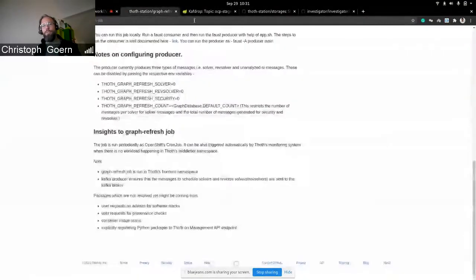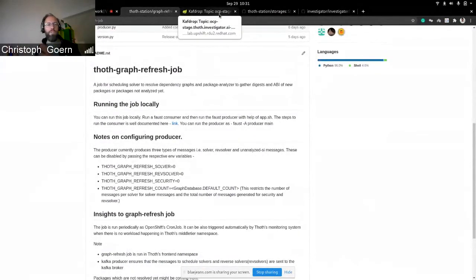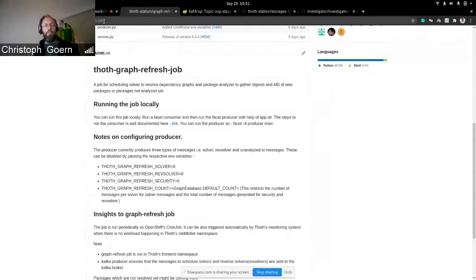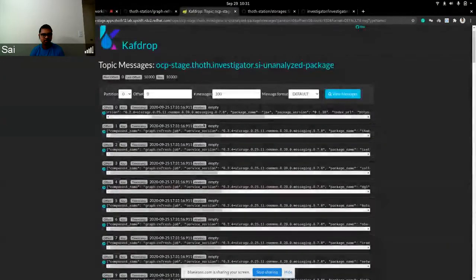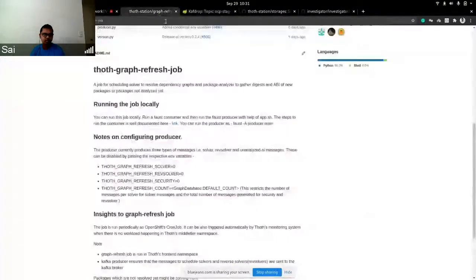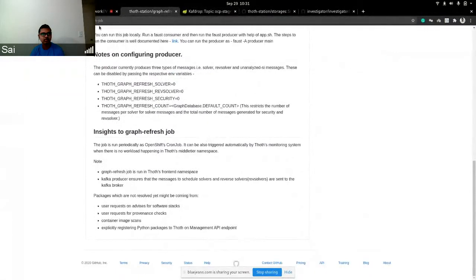We've talked about metrics before. Do we know how many messages flow through our system? Do we have some kind of histogram? Can we easily do that, or is Kafka not exposing these things? We do collect metrics — we were previously collecting metrics for the number of jobs we're running — but right now we can collect metrics on the investigator side as a consumer to see how many messages we receive.